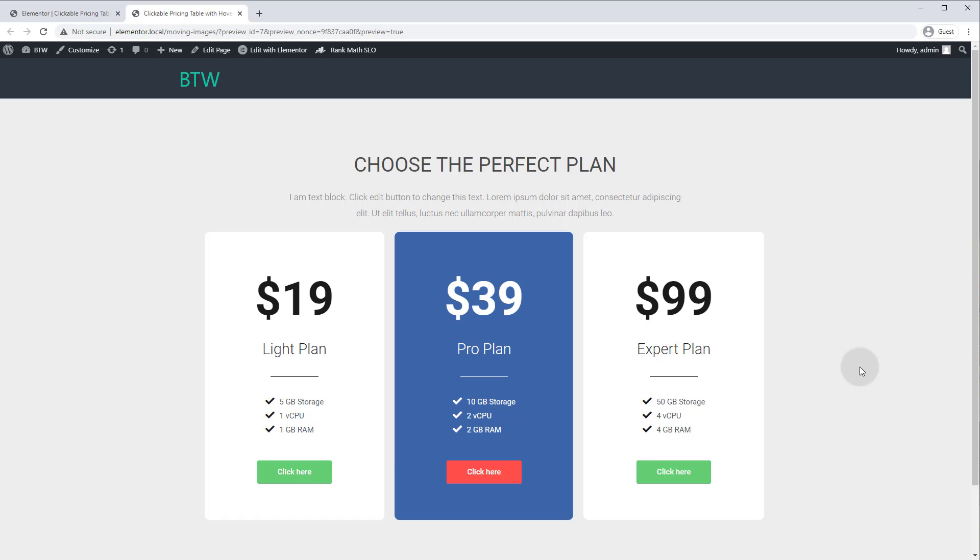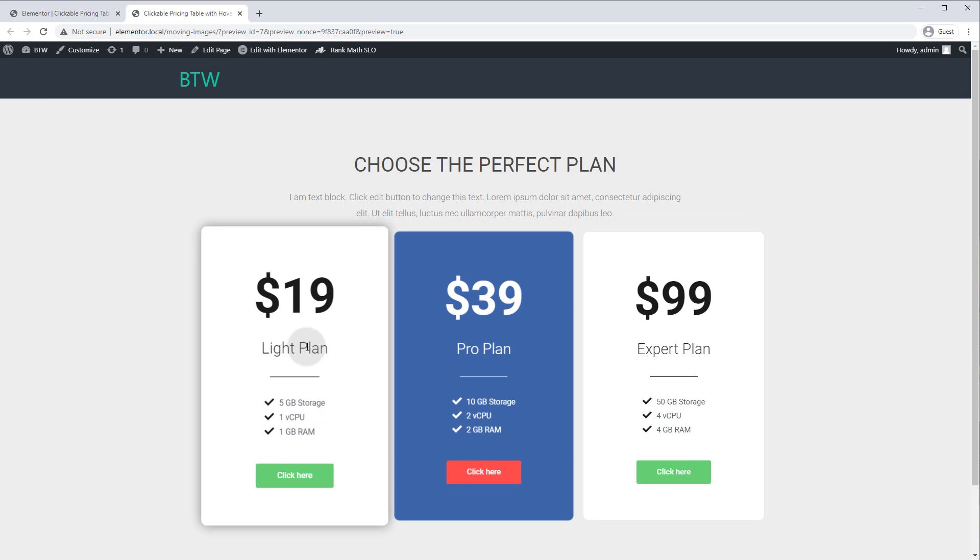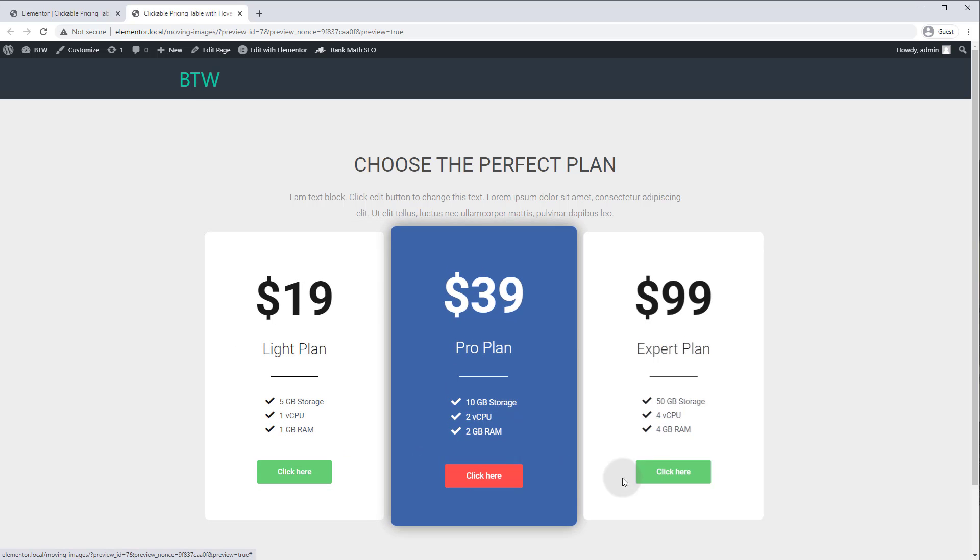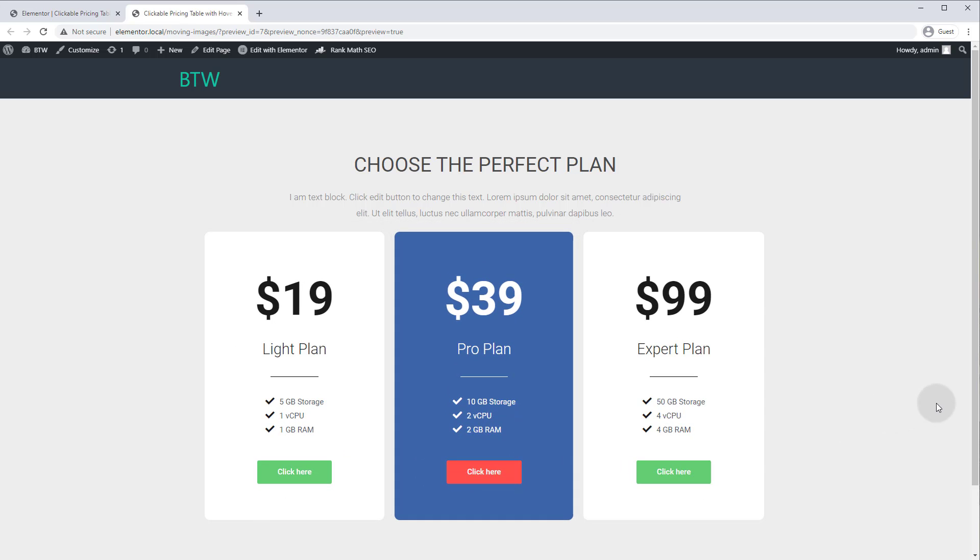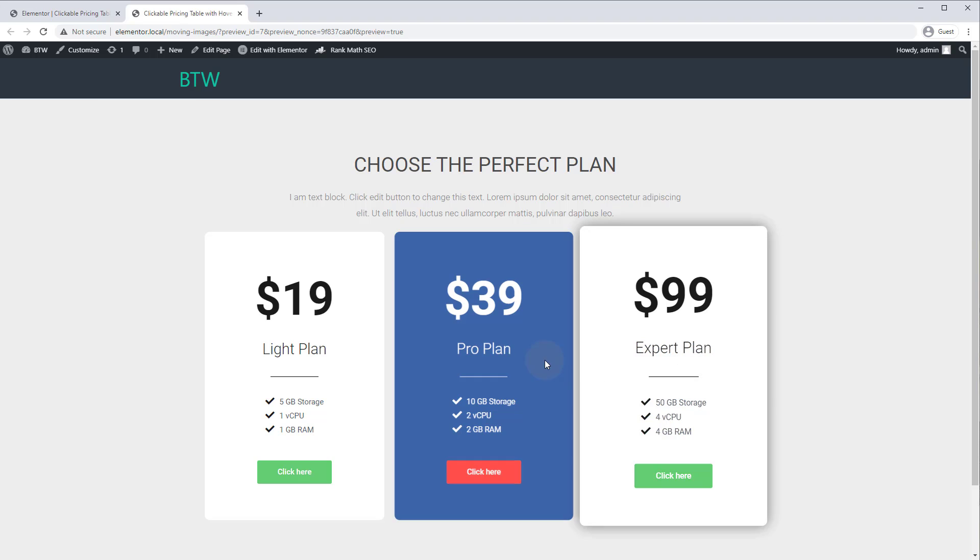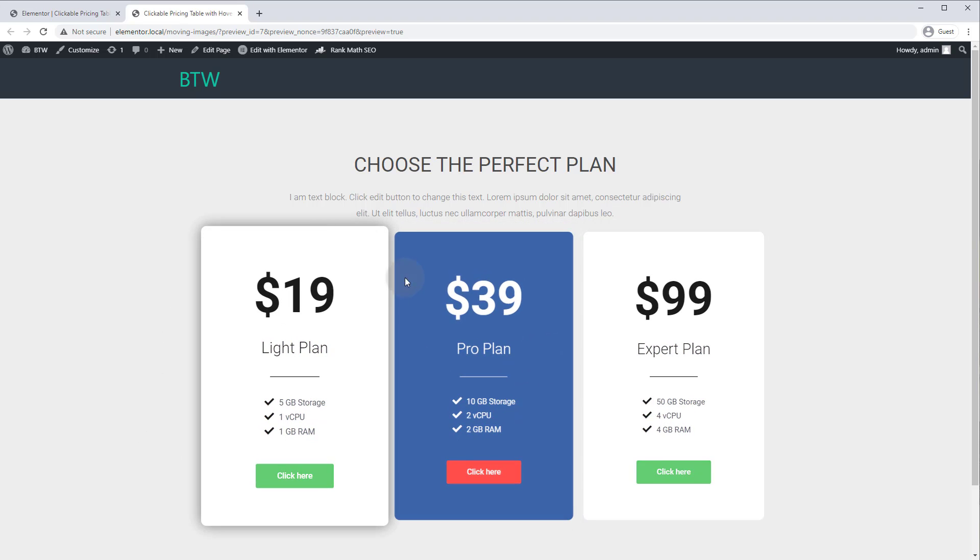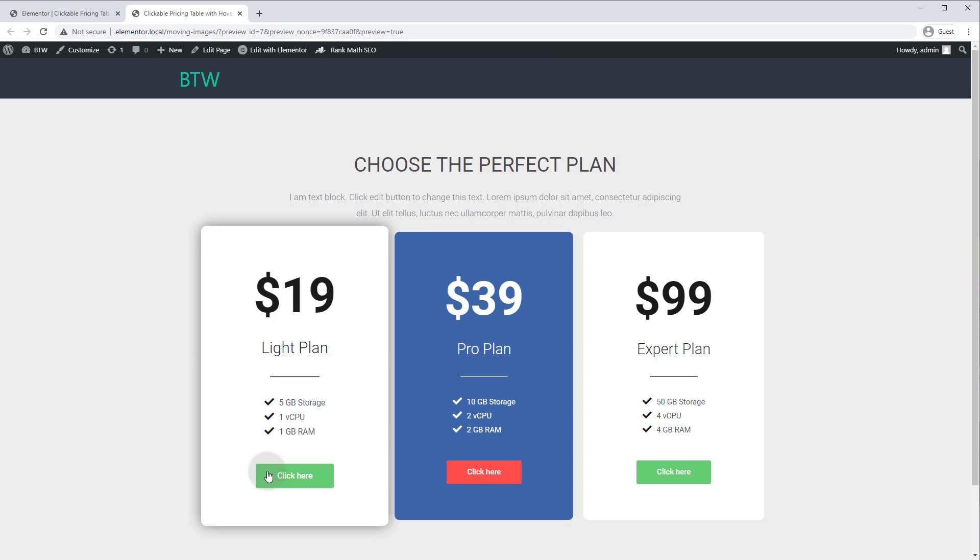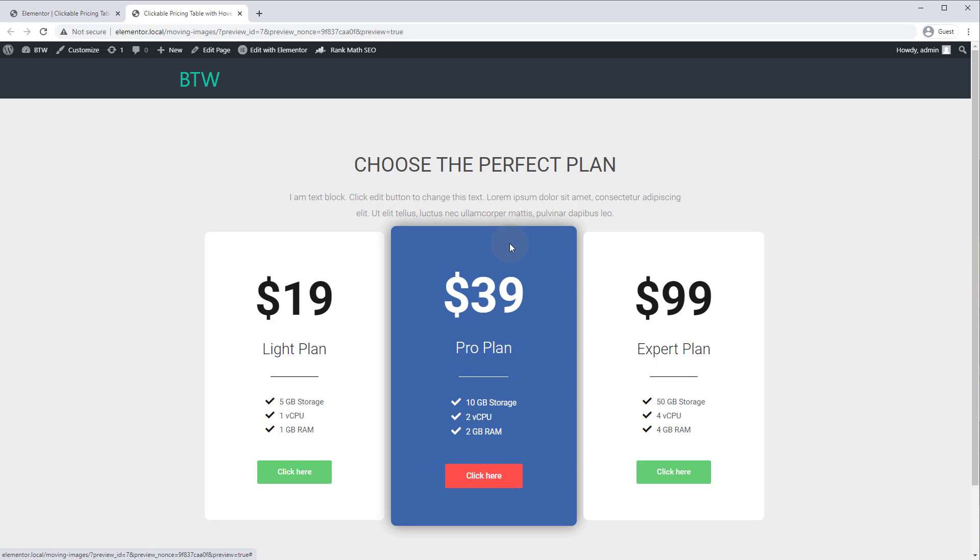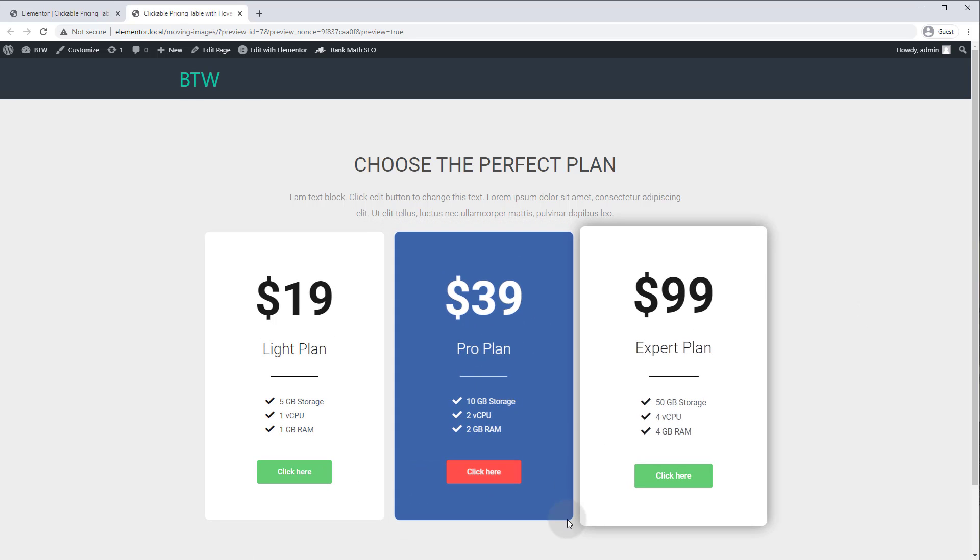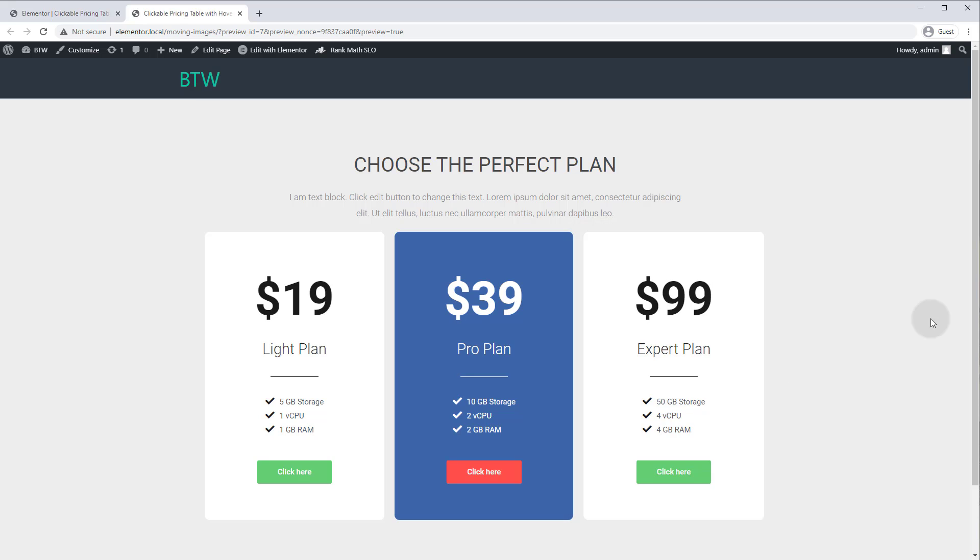In the previous tutorial we built this pricing table from scratch using the free version of Elementor. It's built with columns and just some content that we centered inside and we have a button at the bottom and then we added the hover effect, but I'd really like to make the entire pricing box clickable so you shouldn't have to find this button to purchase the plan. We want to make the entire area clickable.